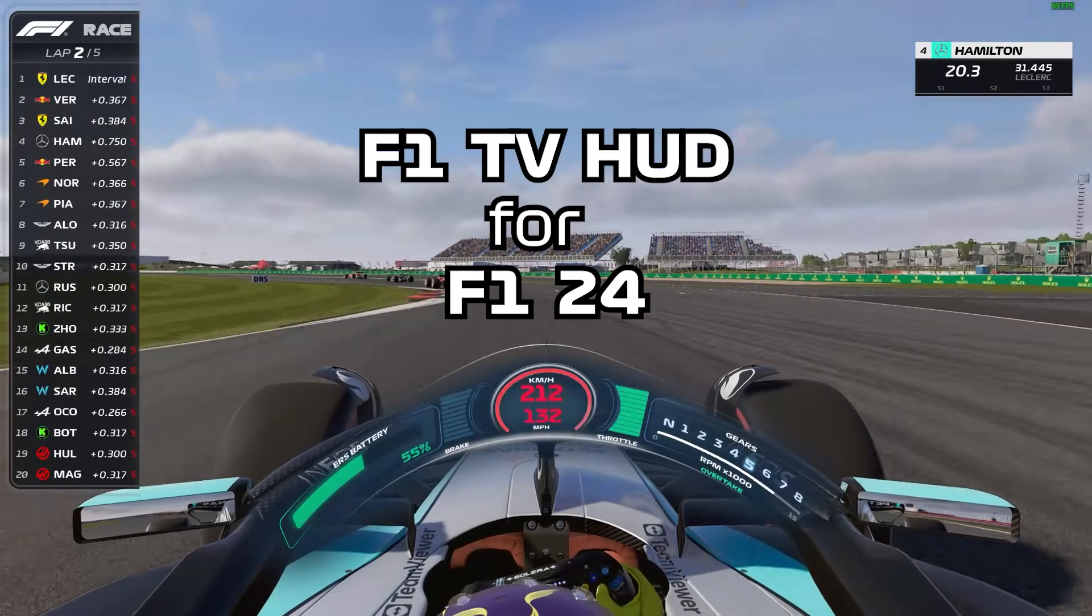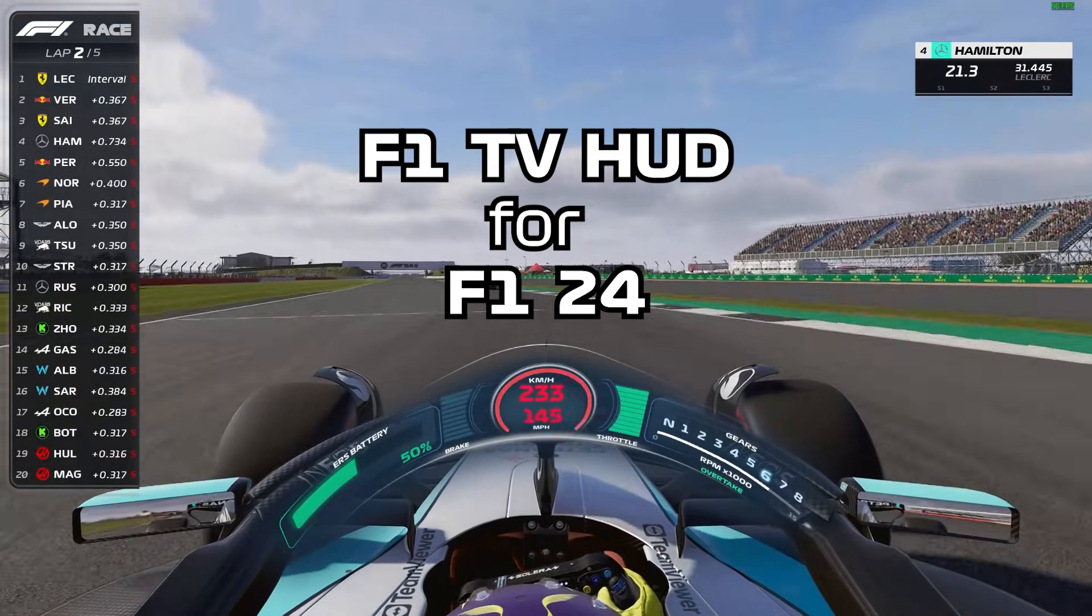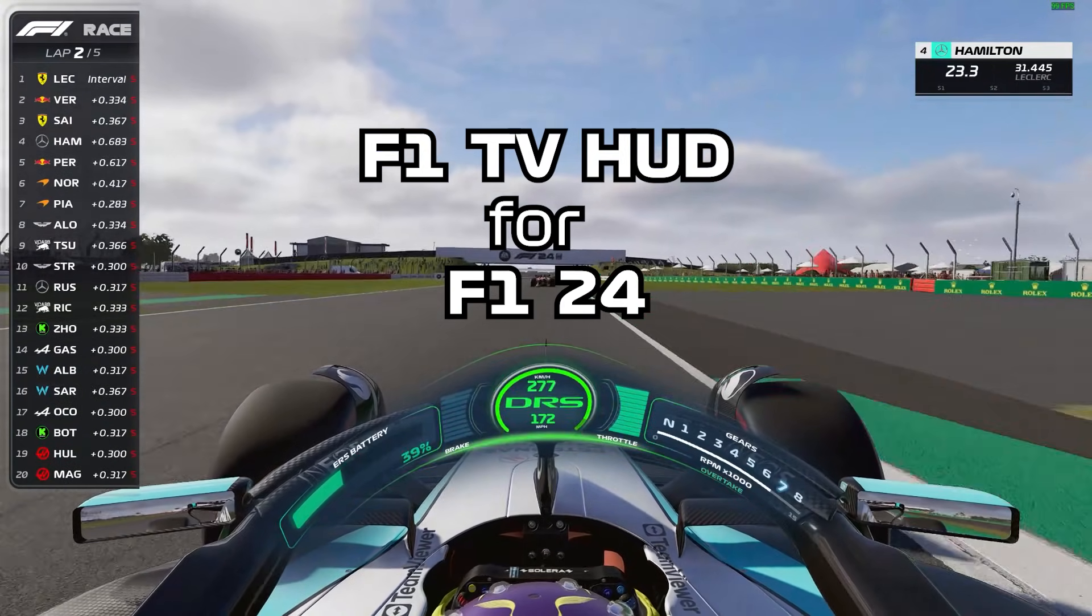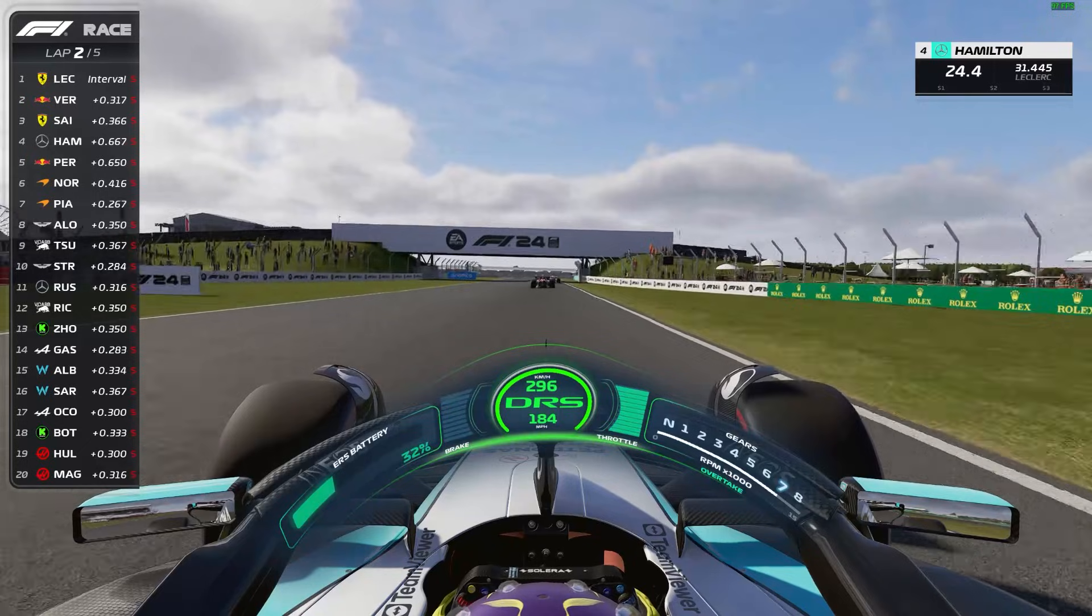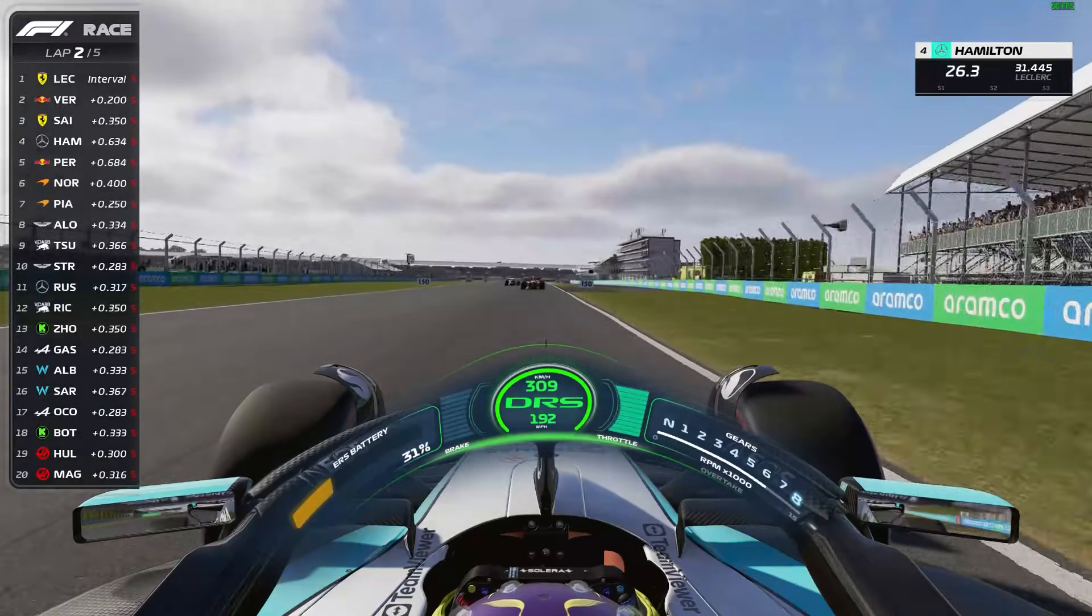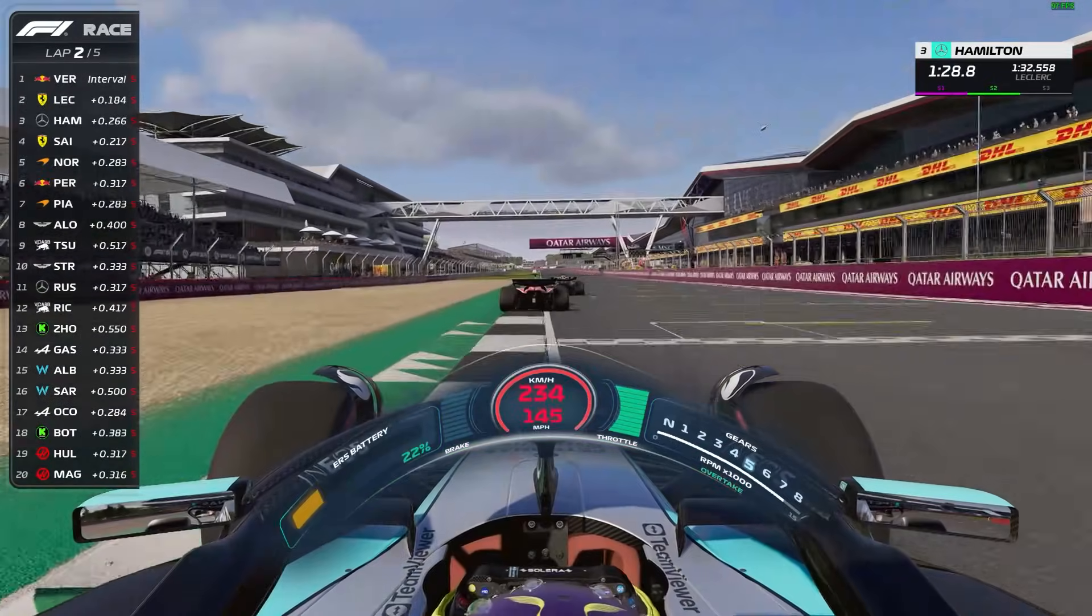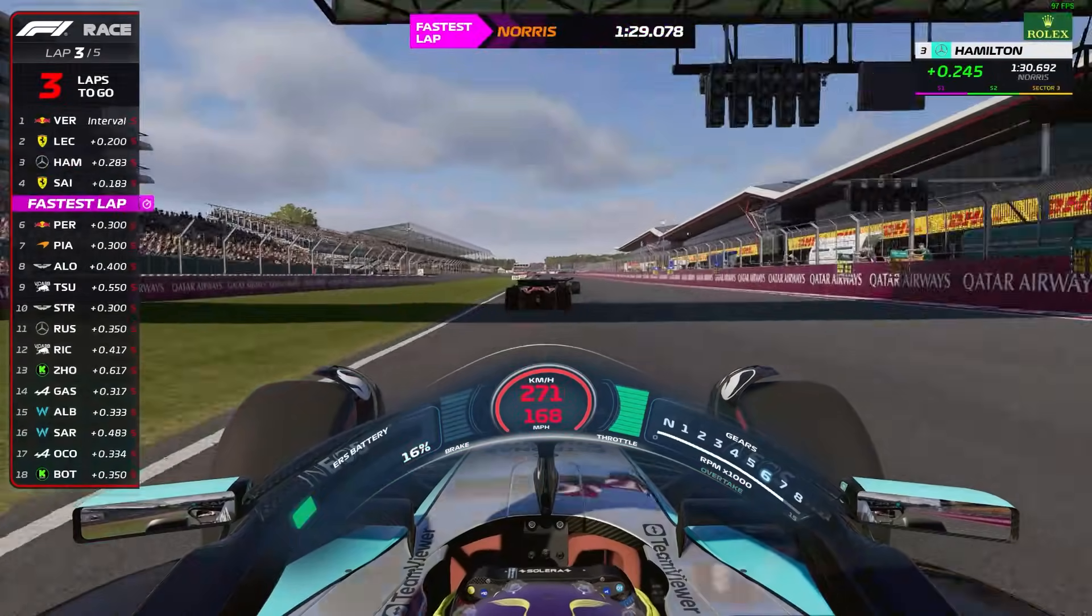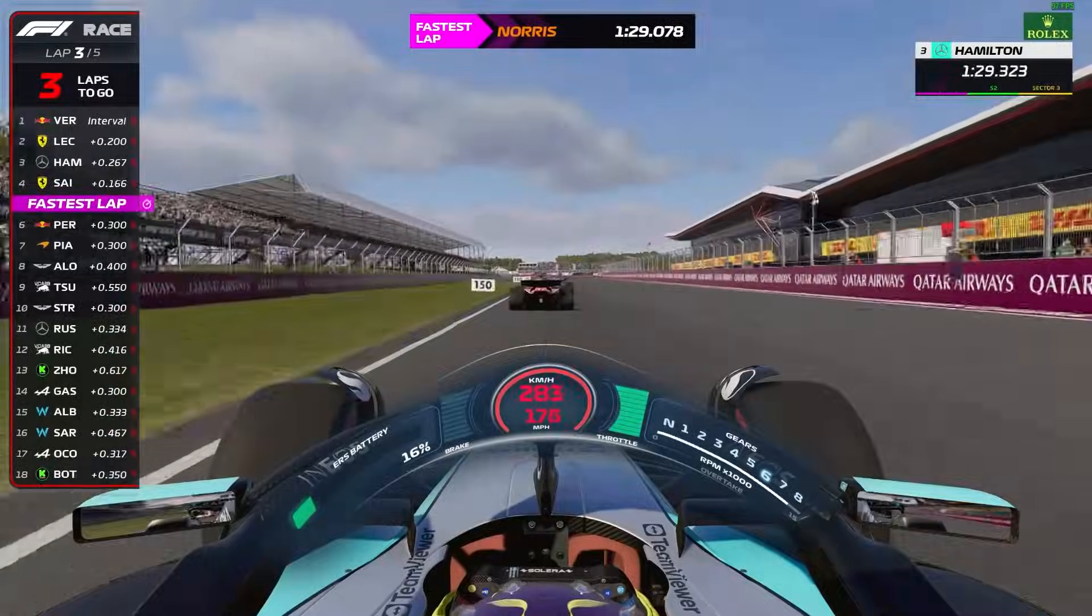Want your F1 24 racers to look just like the real thing? With the clean sleek F1 TV style HUD, you'll feel like you're racing live on Sky Sports. Let me show you how to get it step by step.